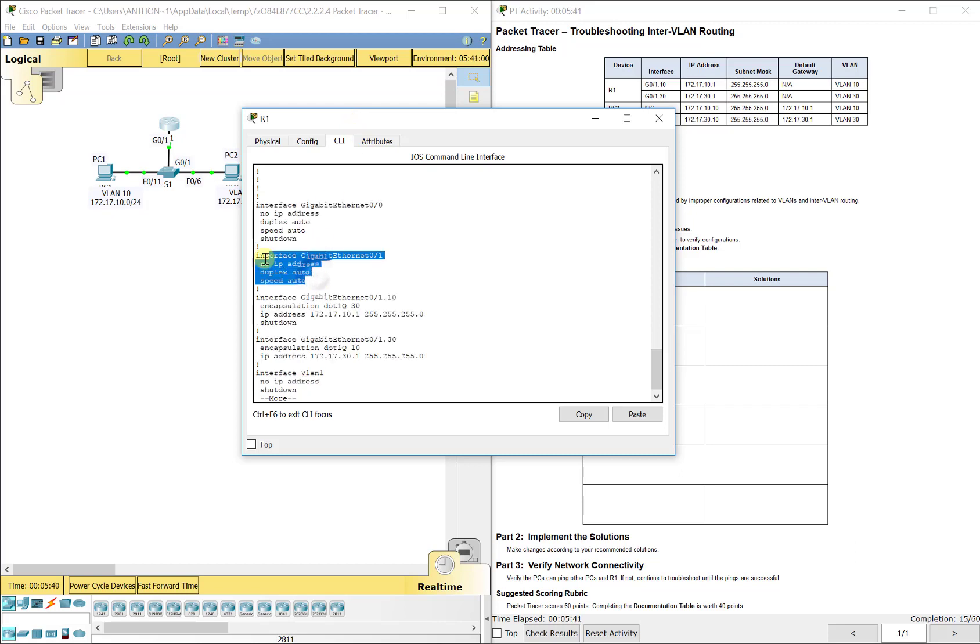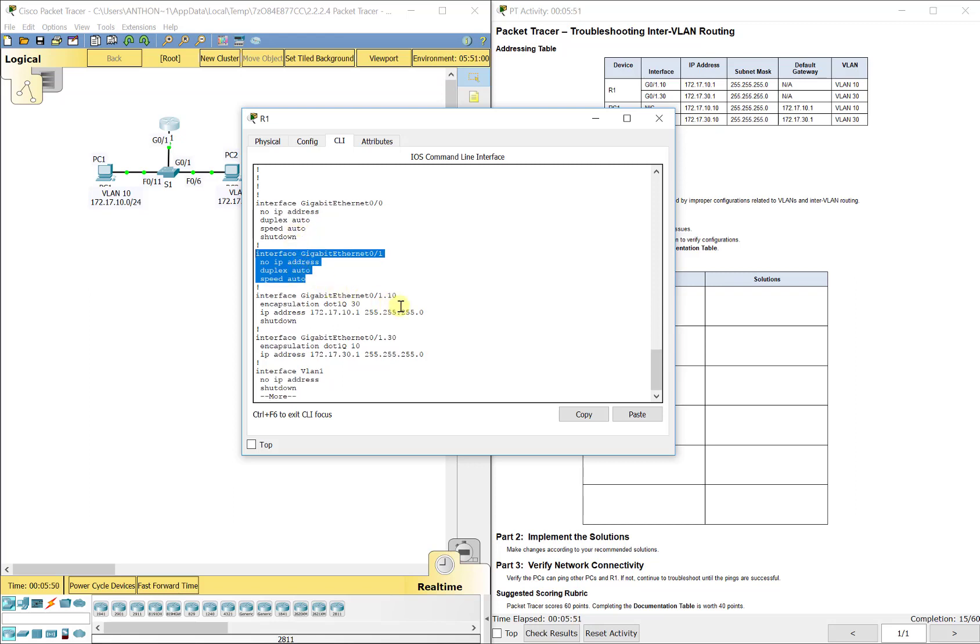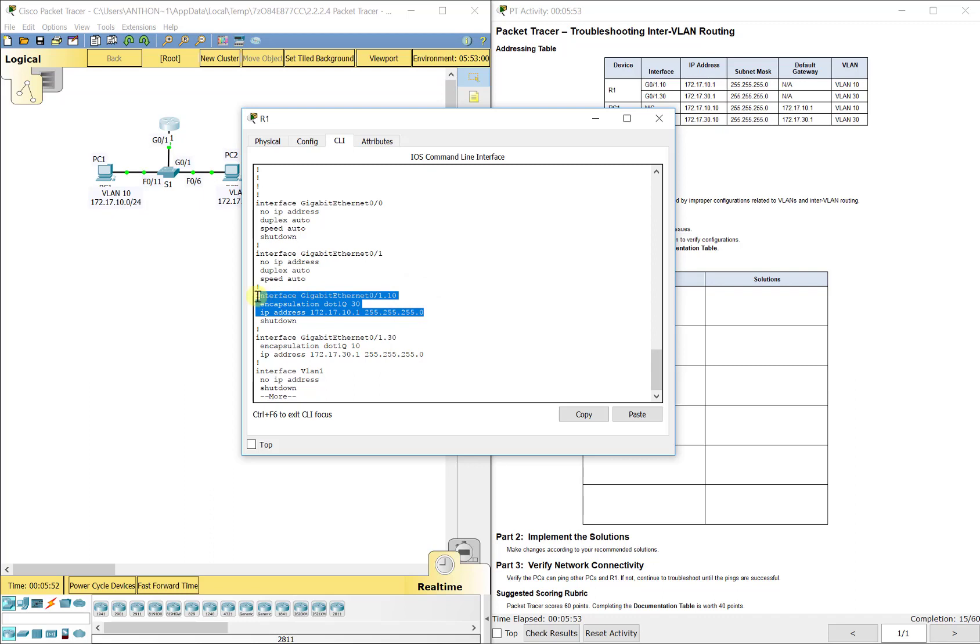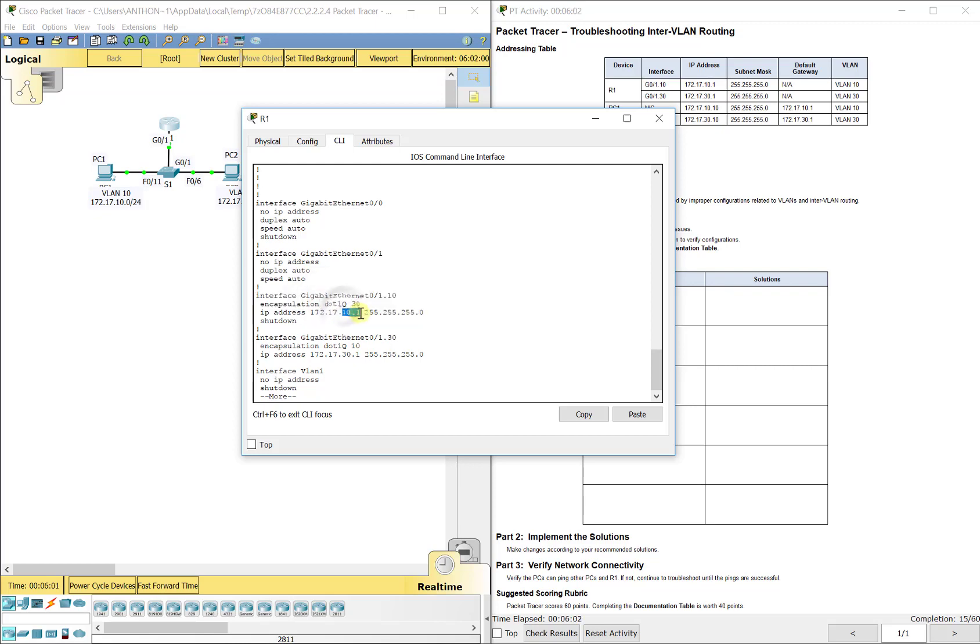So let's look at show run first and look at what we have configured here. So we've got G0/1 here. Does not have an IP address, but we do want to make sure it's on. So we can see that on our green lights as well, but we see that it's on because it doesn't say shut down.